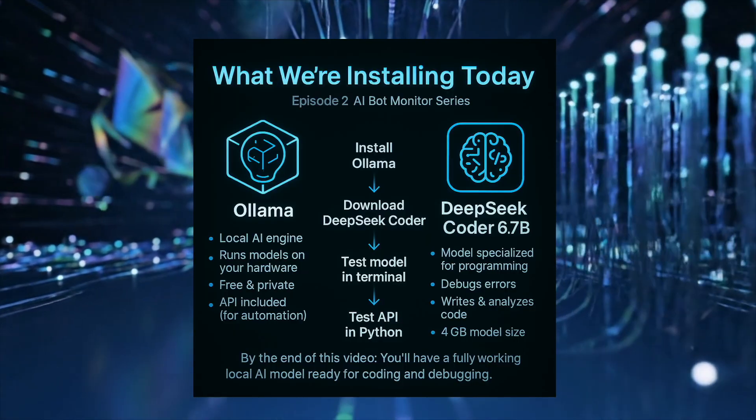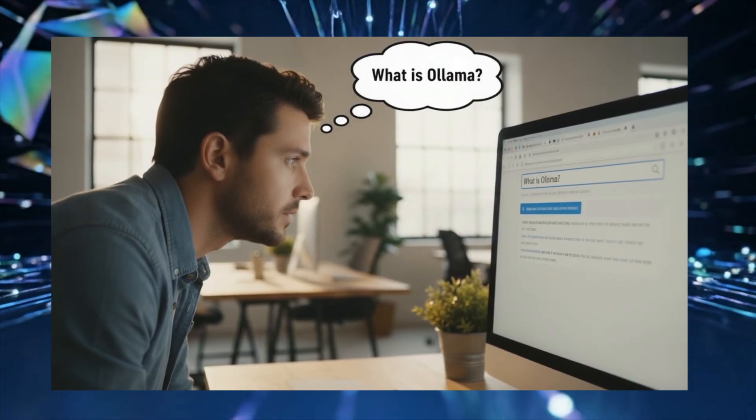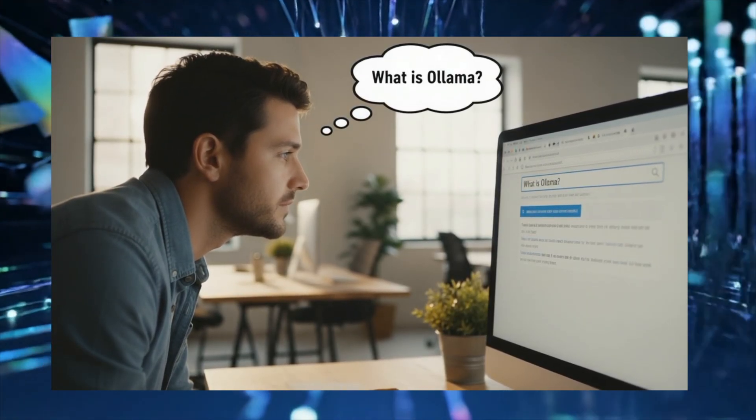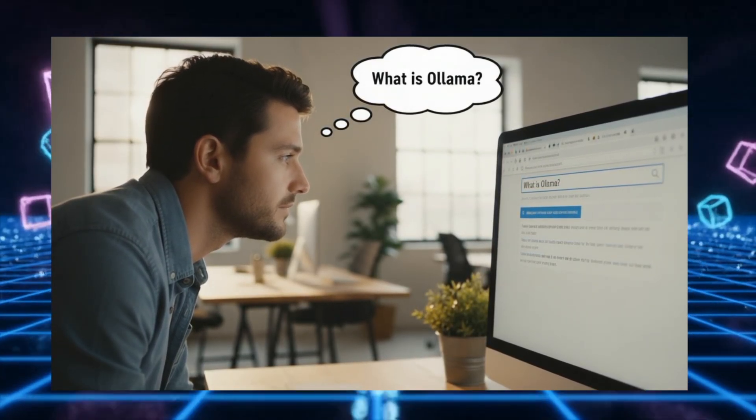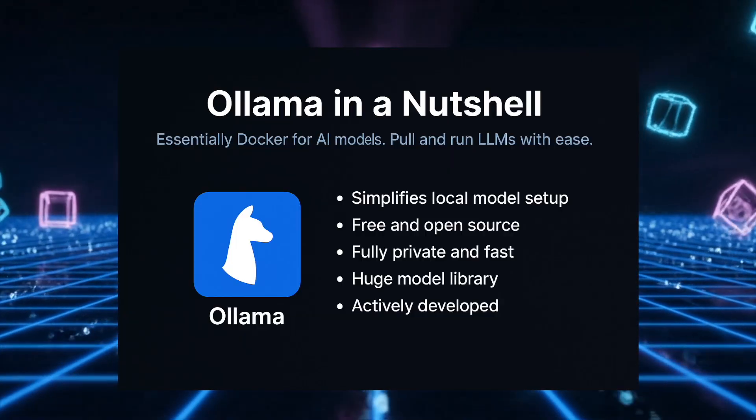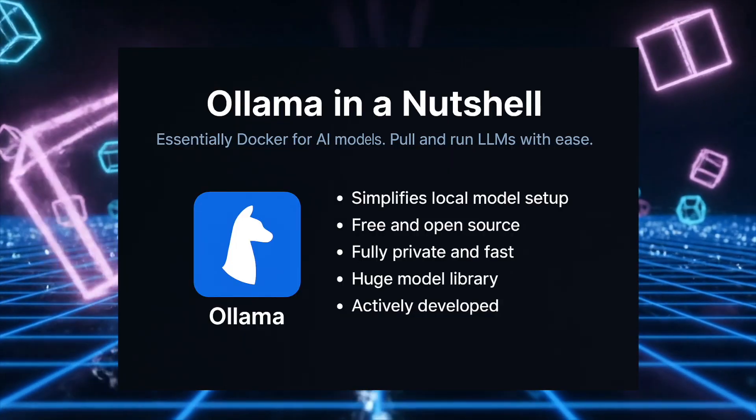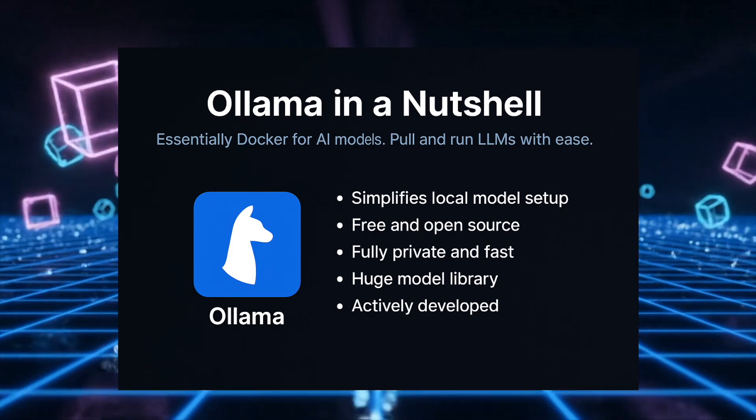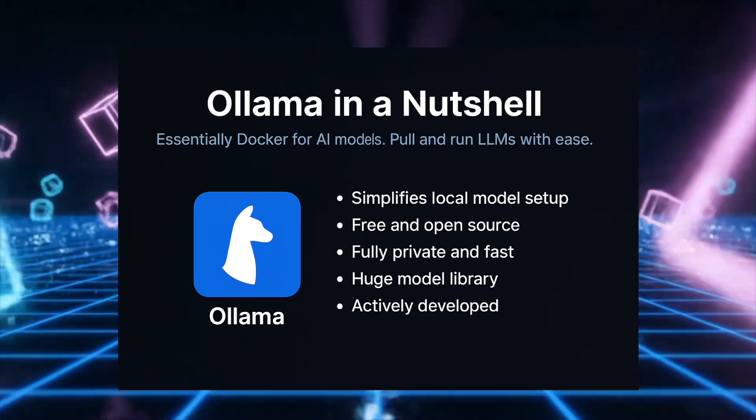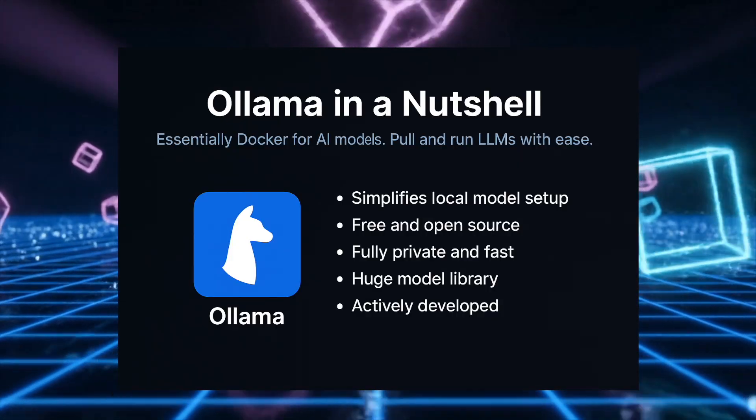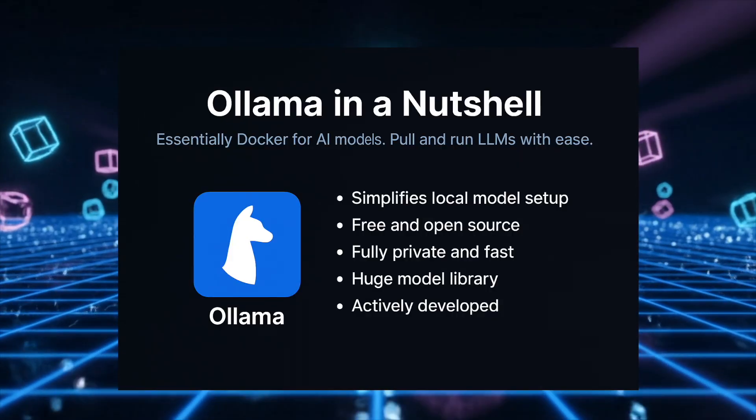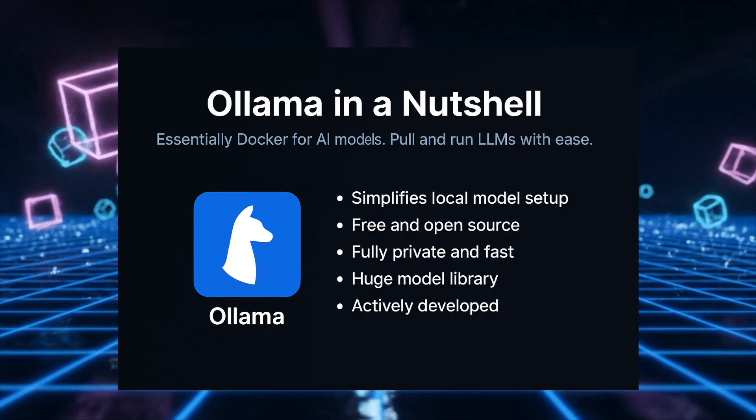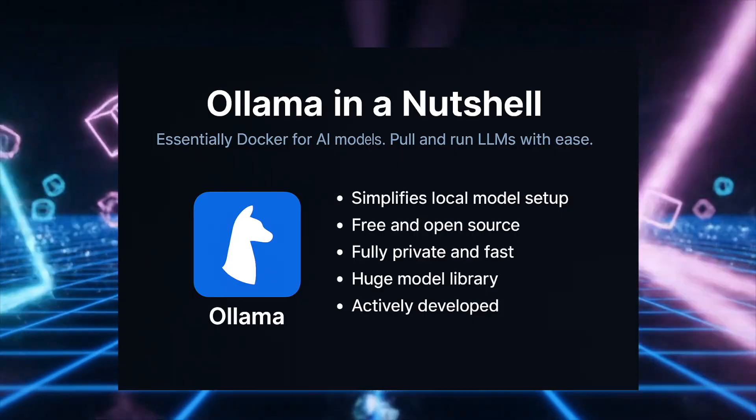So what is Ollama? Before we install anything, let me explain what Ollama is and why we're using it. Ollama is essentially Docker for AI models. If you've used Docker, you know how it makes running applications very simple. You just pull an image and run a container. Ollama does the same thing for large language models.